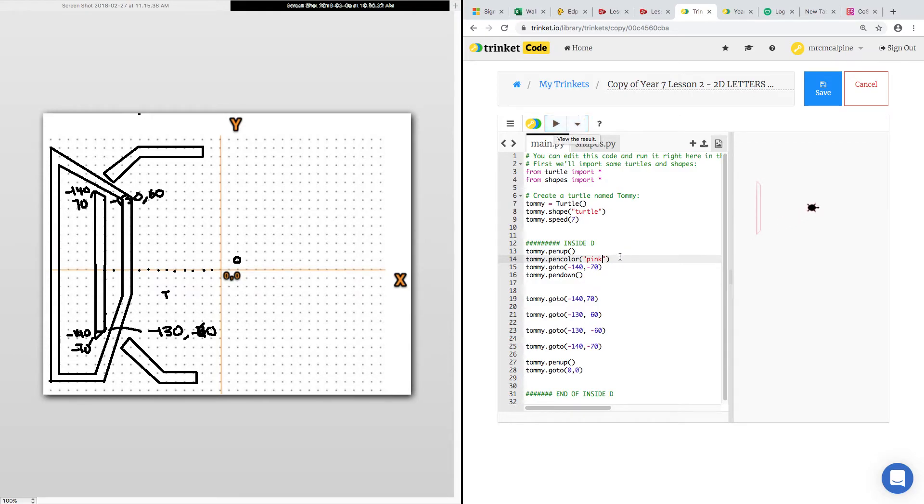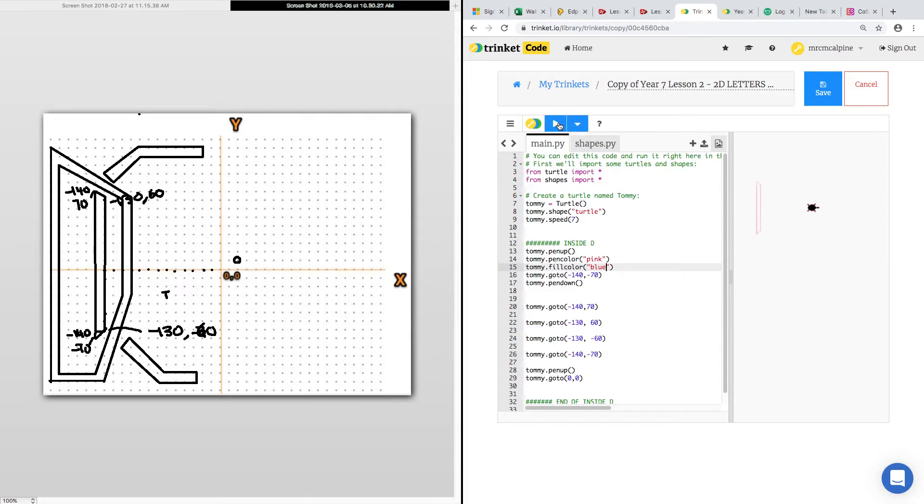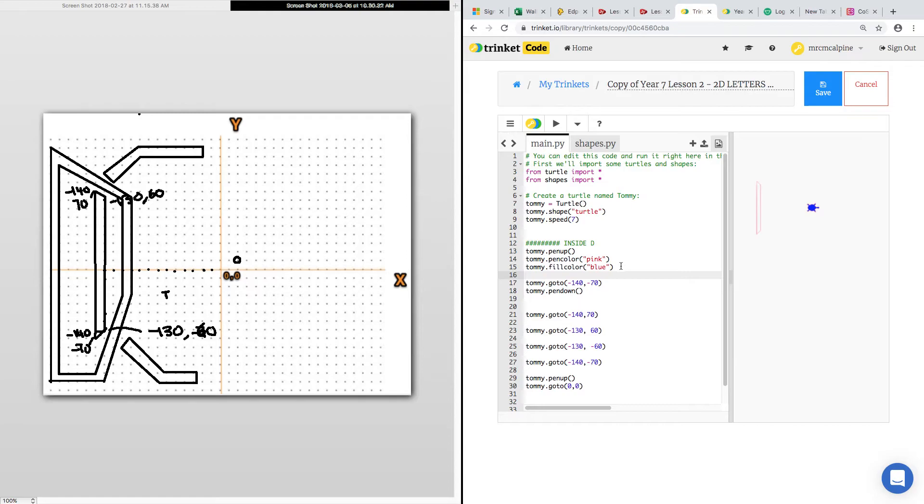Now, the next one we're looking at is fill color. What goes really well with pink? Blue. Okay, I'll take your word for it. If we press play. Now, Tommy changed color, but it didn't color anything in. Who can tell me why? I haven't told you to start. Good.